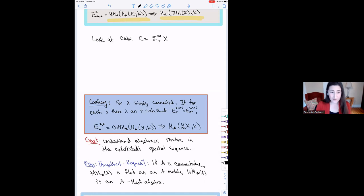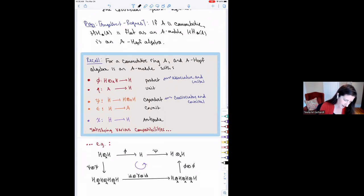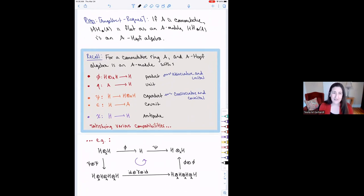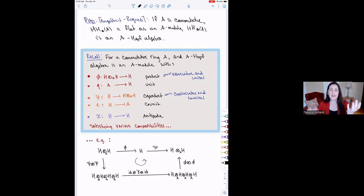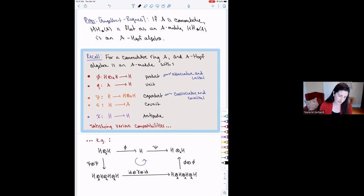This is saying that Hochschild homology has really a lot of structure. Just a reminder: a Hopf algebra is both an algebra and a co-algebra — it has a product and a co-product, a unit and a co-unit, and also an antipode. There are lots of compatibilities between these structures. For example, the product and co-product need to be compatible: what happens if you start with two copies of your Hopf algebra, do the product and then the co-product, needs to commute in a certain diagram.